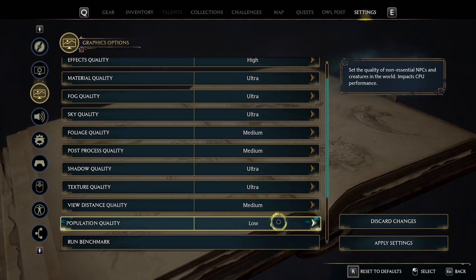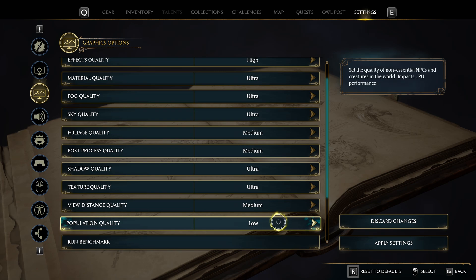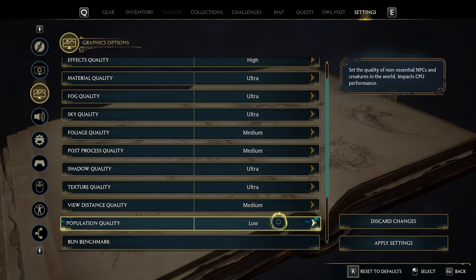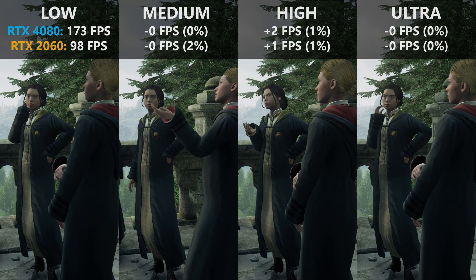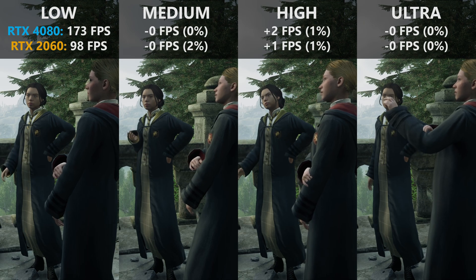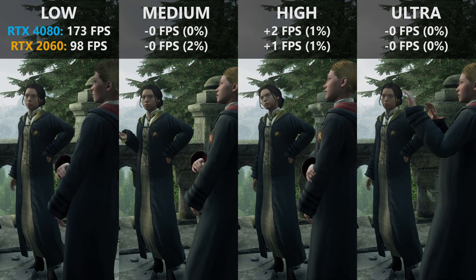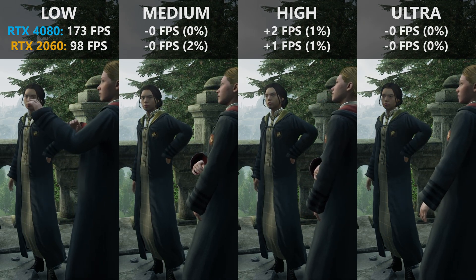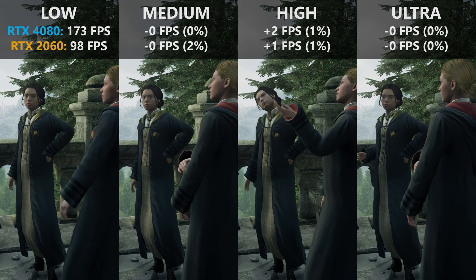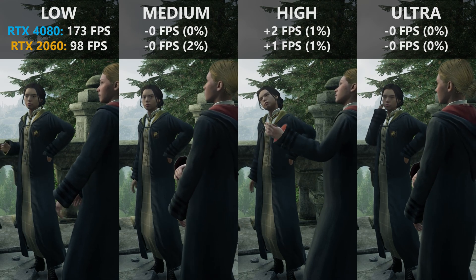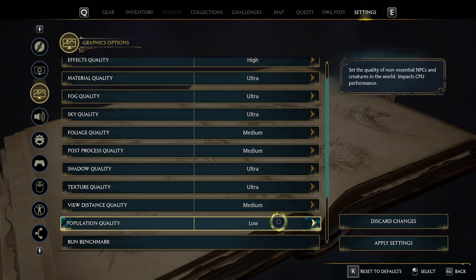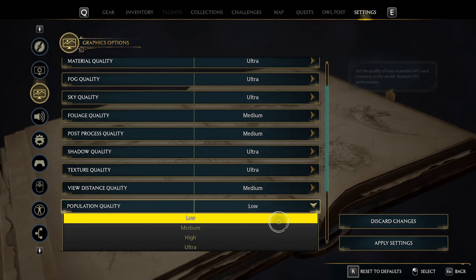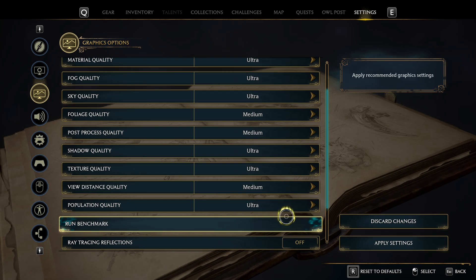Population quality affects the quality of non-essential NPCs and creatures in the world. I didn't find any instance where this actually impacted performance on either my primary or secondary system, so you're safe to leave this on ultra.